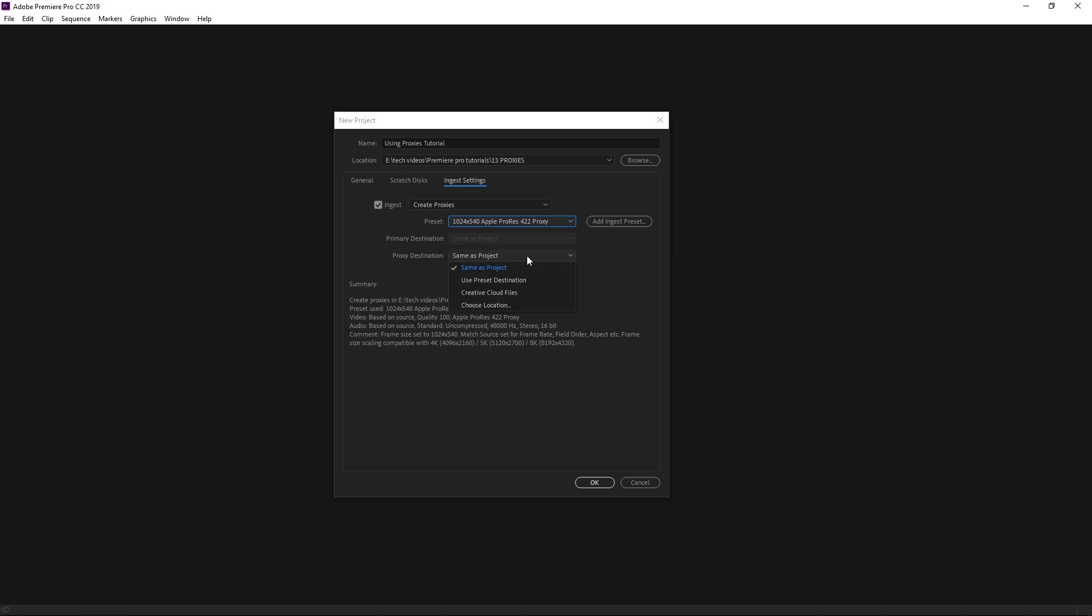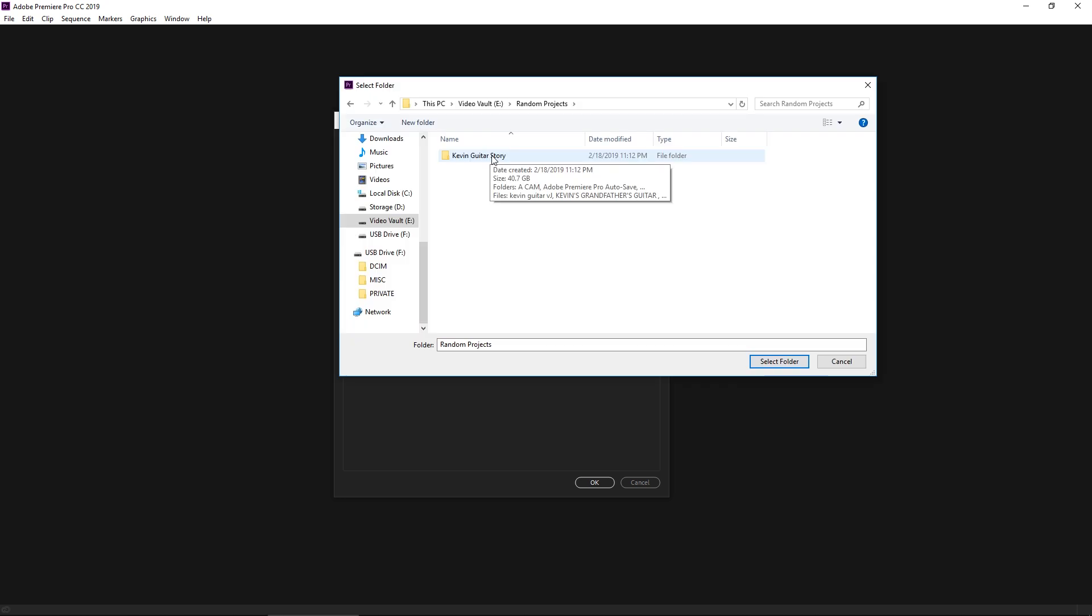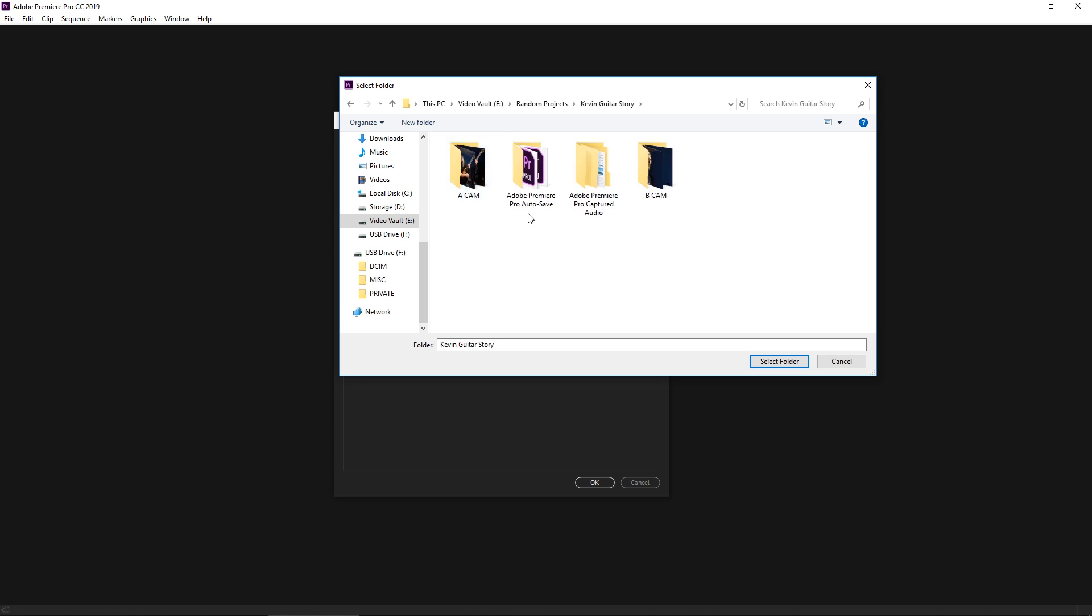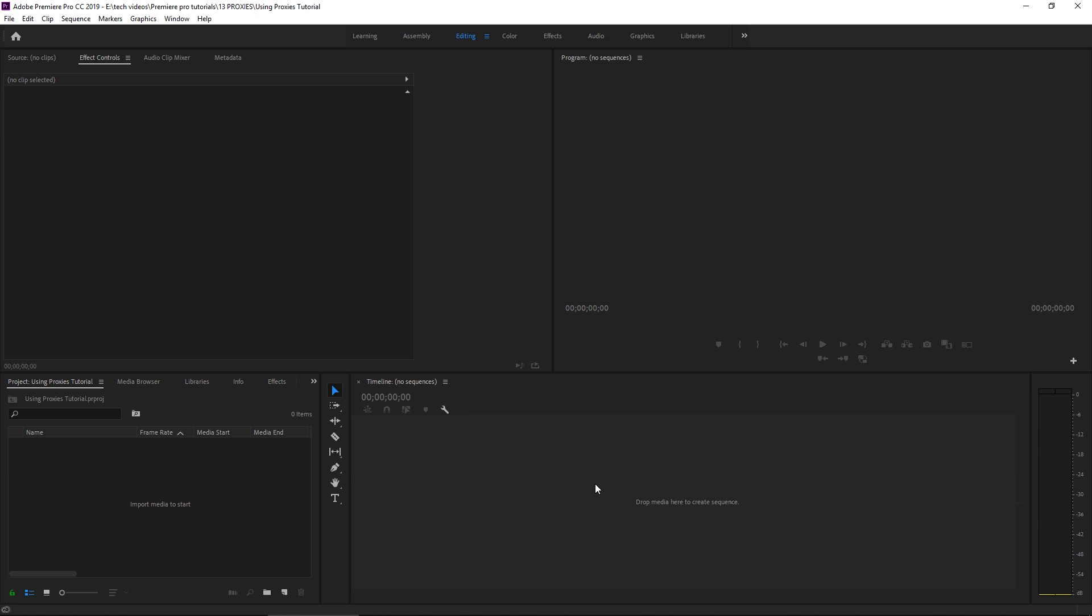The proxy destination, instead of Same as Project, which you can put it there and that's fine, we're going to use a custom location to put these proxies in. So inside this folder, which I recently filmed a really compelling kind of story that someone told me, we filmed a video and I've got footage with A camera and B camera. And where I want my proxies to go is inside this main folder here. So I'm just going to keep it at Kevin Guitar Story and my proxy folder will populate within here. Let's just use that. Click OK and our project is going to open and we can start working right away.